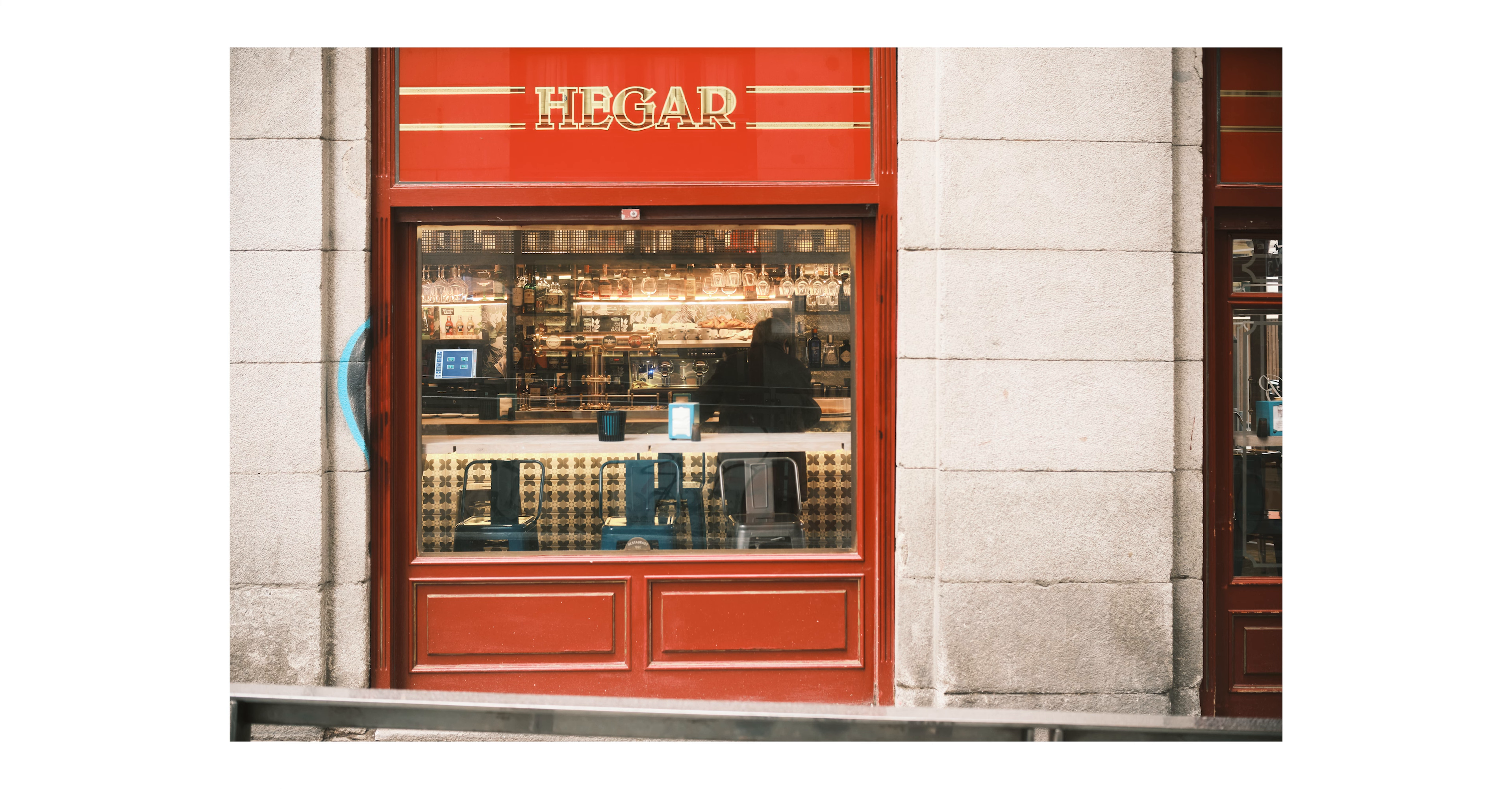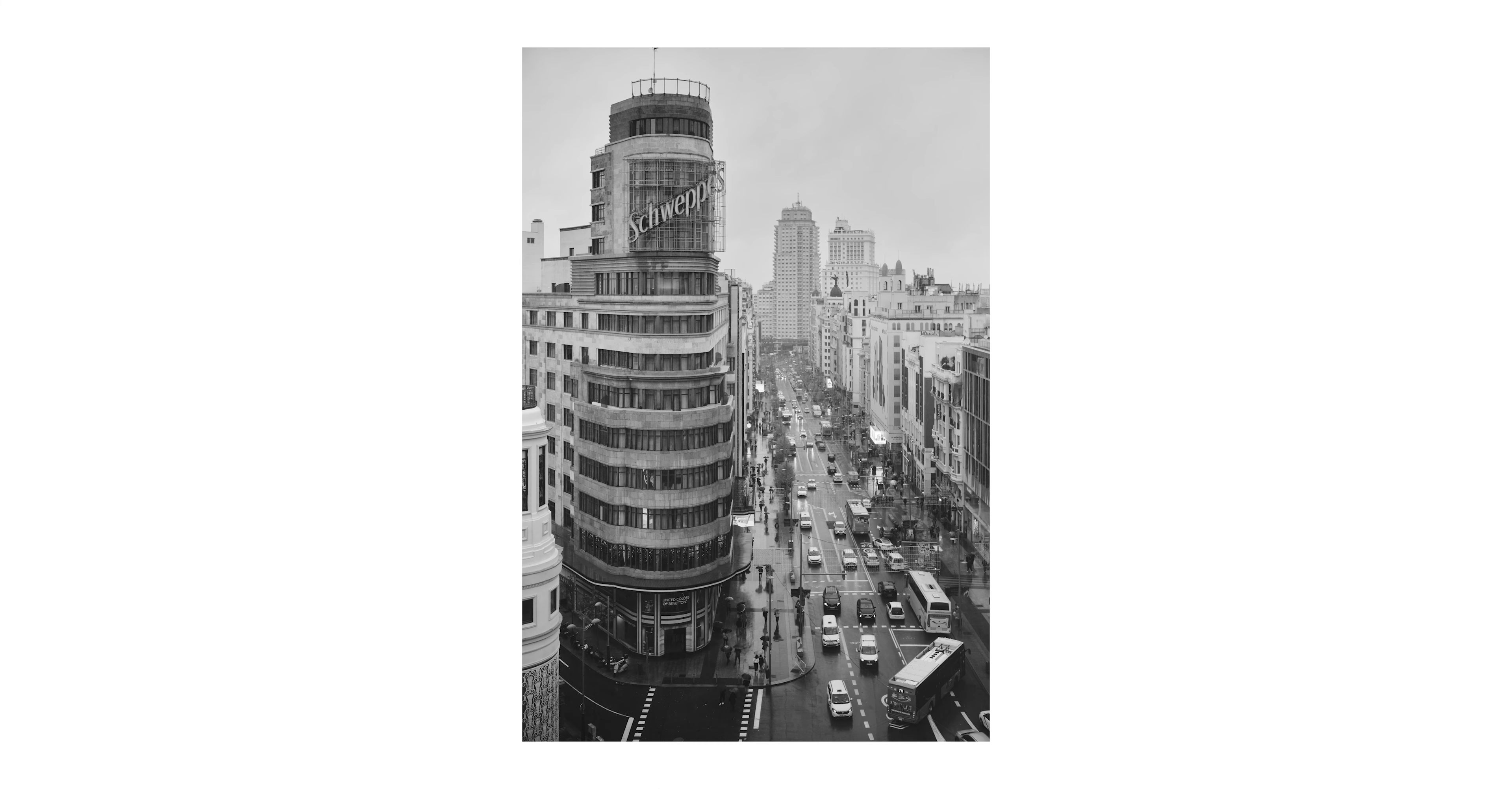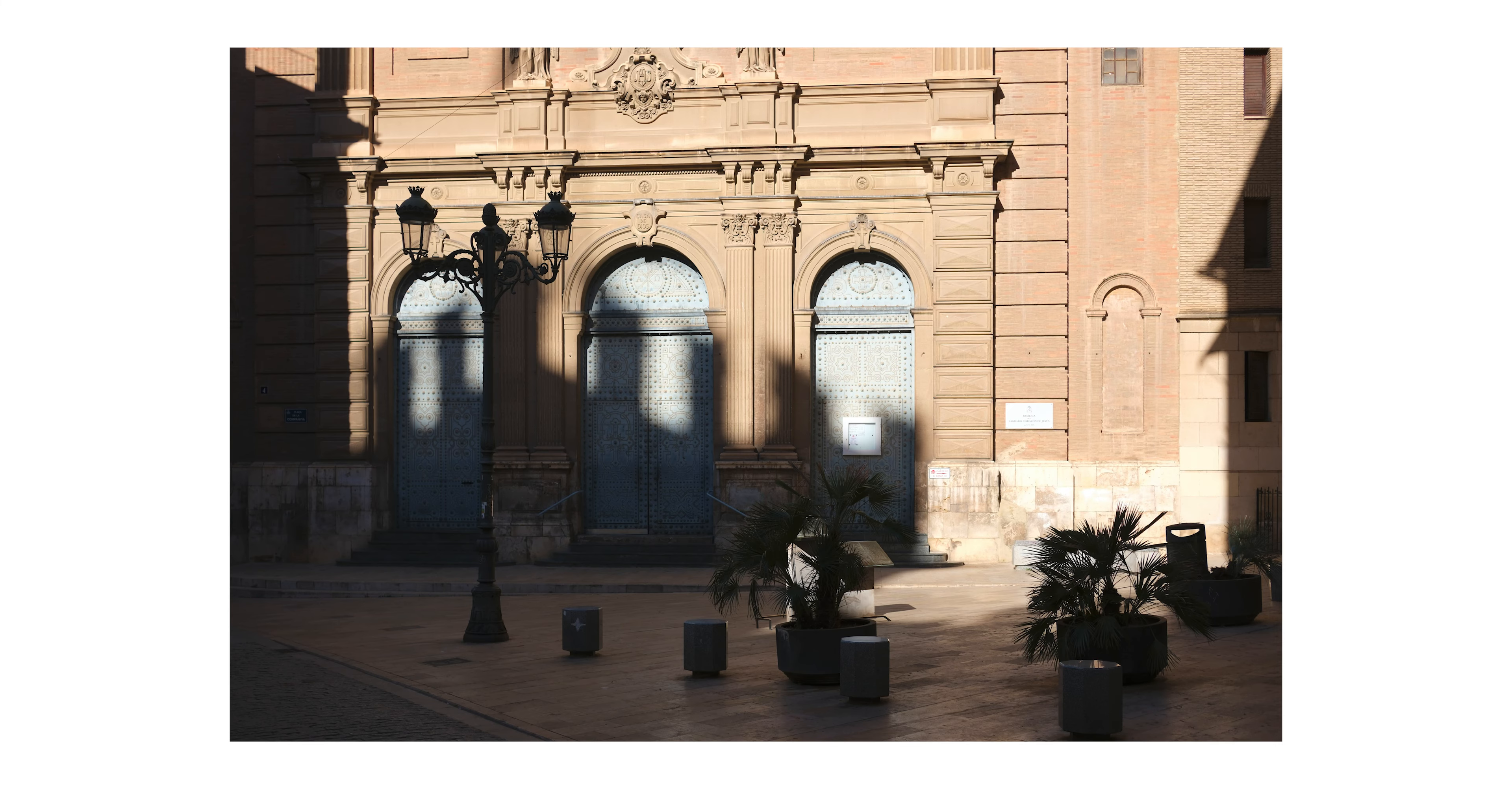F2.8 is good for some low light shots and video, but it is not the brightest. Luckily, the Fujifilm cameras have that beautiful noise. Yes, I said a camera has beautiful noise in a video. Again.